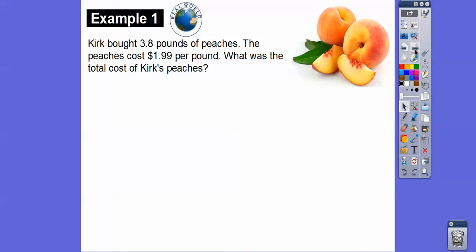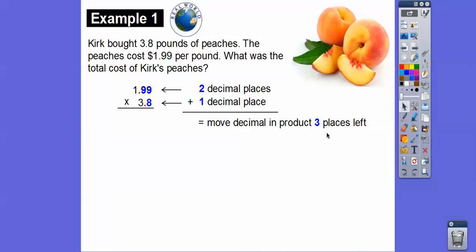Kirk bought 3.8 pounds of peaches and the peaches cost $1.99 per pound. What was the total cost? Let's go ahead and multiply. Here's two decimal places in $1.99 and one decimal place in 3.8, so we add those up to get three decimal places total. We're going to multiply 199 times 38, and at the end we move the decimal three places to the left.